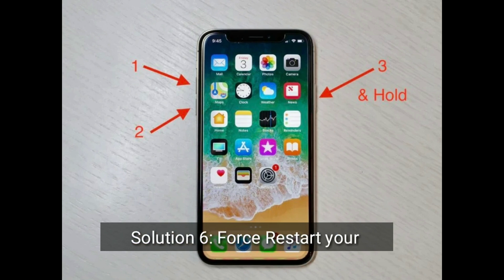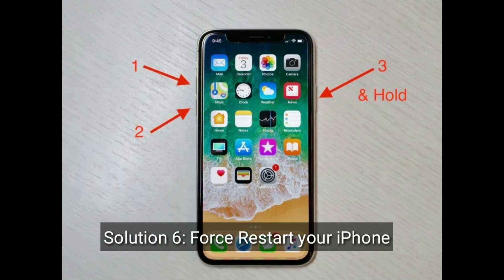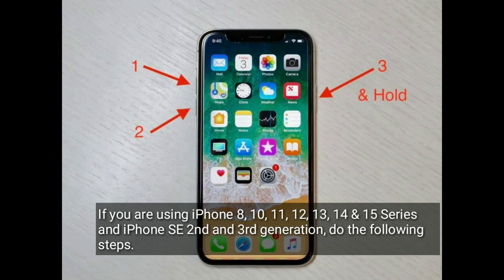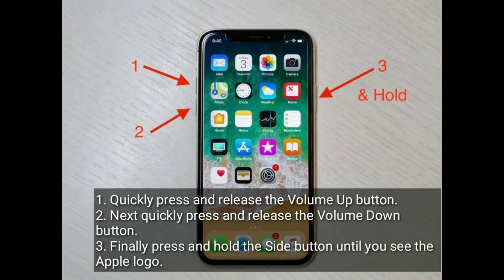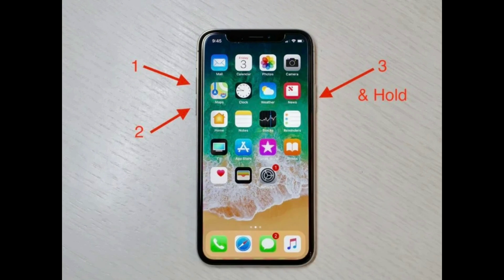Solution 6 is to force restart your iPhone. If you are using iPhone 8, 10, 11, 12, 13, 14, or 15 series, or iPhone SE 2nd and 3rd generation, do the following steps: quickly press and release the volume up button, then quickly press and release the volume down button. Finally, press and hold the side button until you see the Apple logo.